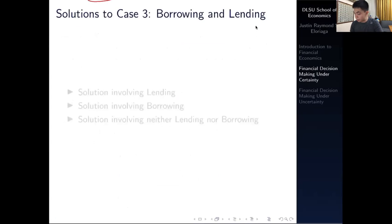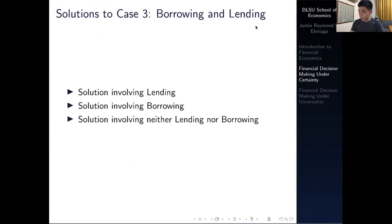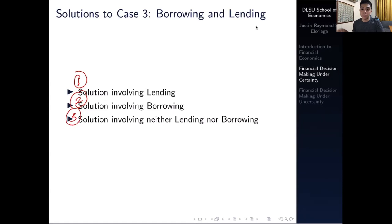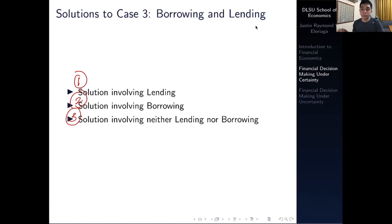Now let's go to Case C, our most realistic case, wherein you're allowed to both borrow and lend, and typically the borrowing rate is higher than the lending rate. There are three possible solutions: you could opt to lend — that's solution one; you could opt to borrow — that's solution two; or you could opt to neither borrow nor lend, even if both are allowed. All three depend on the consumer's preferences.